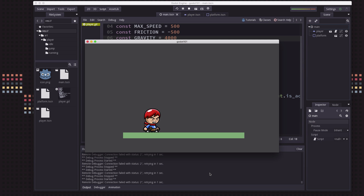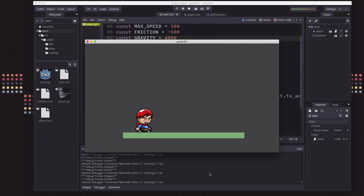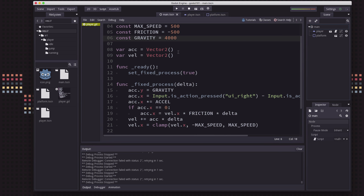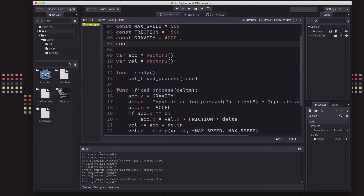So we have our player and they can run around, and the next logical step would be to make them able to jump. There are a few things you've got to take into account when you're going to implement jumping and they may not be obvious right away. Now we could add a jump speed — let's try negative 1500.